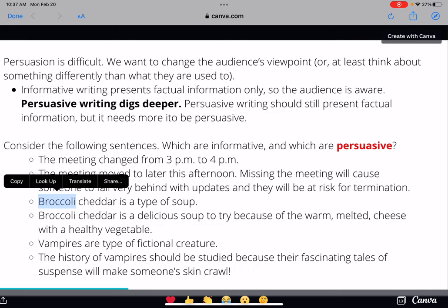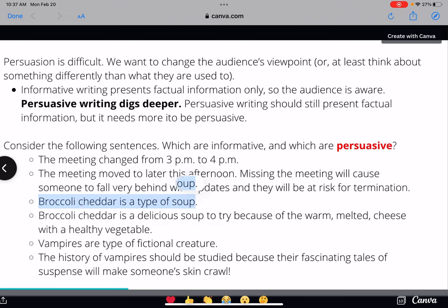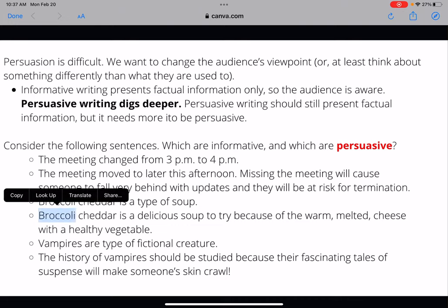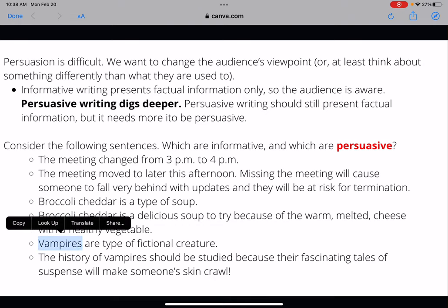'Broccoli cheddar is a type of soup' — it's just telling us what broccoli cheddar is. It's not sharing an opinion about it; it's just telling us what type of soup it is. The author isn't telling us whether they like it or not, so it's informative. But 'Broccoli cheddar is a delicious soup to try because of the warm melted cheese with a healthy vegetable' — that is persuasive, because now I'm thinking about the audience who may not like broccoli cheddar soup. 'Delicious' is a good subjective adjective, and I'm saying it's good because it's warm, has melted cheese, and has a healthy vegetable.